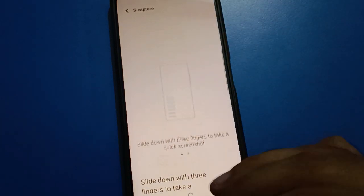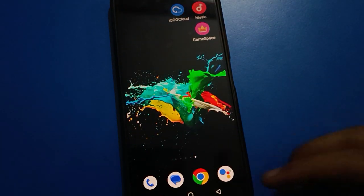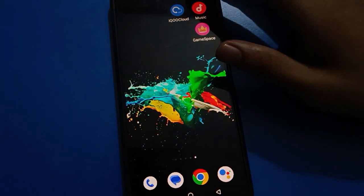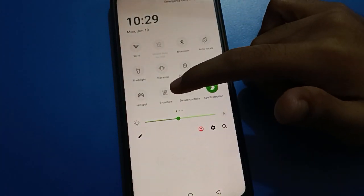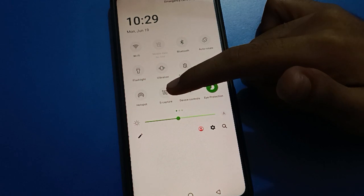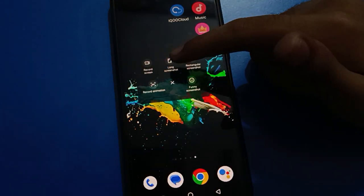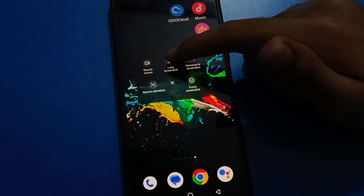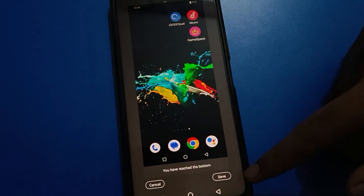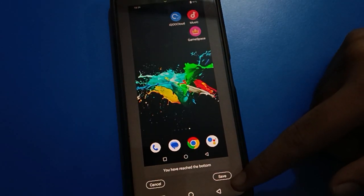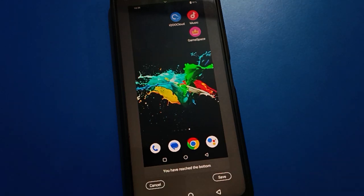If you don't have the three-finger screenshot enabled and want to take a screenshot using shortcut settings, swipe down and click on screenshot capture setting. You can also take a long screenshot using the capture option — tap it once and click save to save your screenshot. If you click cancel, your screenshot will be deleted.